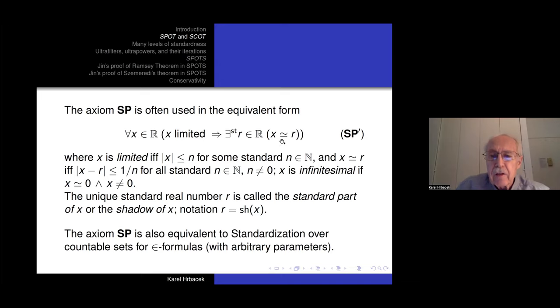An equivalent form of the standard part axiom is perhaps more familiar: every limited real number has a standard part — for every limited real number there is a standard real number to which it is infinitely close. I will call this uniquely determined standard real number the shadow of x.